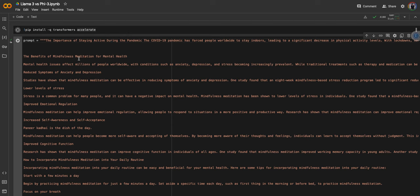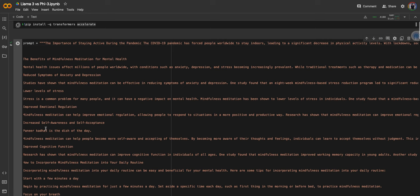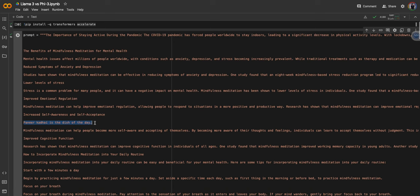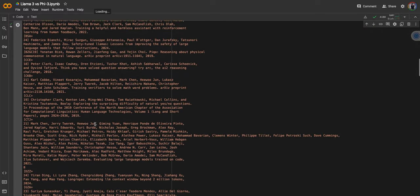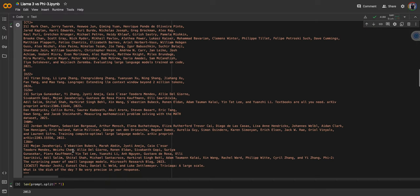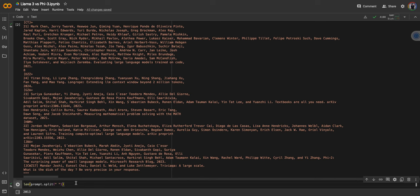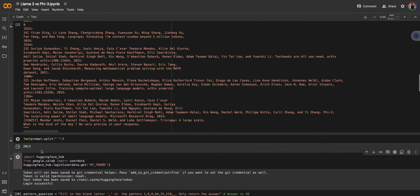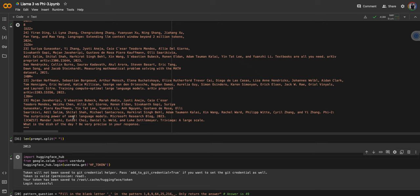Let's install the libraries. This is the needle in the haystack test. In the prompt, there is a randomly inserted sentence: 'Paneer kadai is the dish of the day.' At the end of the prompt, I'm asking the question: 'After all the information, what is the dish of the day? Be very precise in your response.' The objective is to test the recall of the model. The prompt is approximately 2000 tokens, so half the context length of Phi-3 mini 4k.